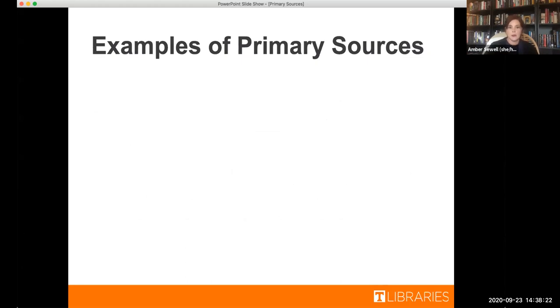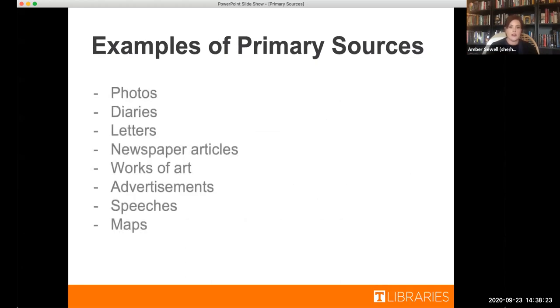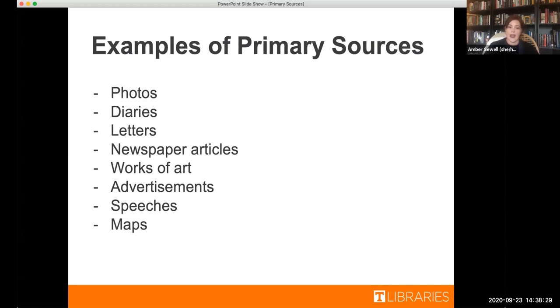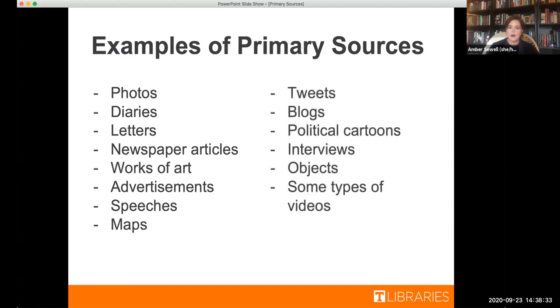So some examples of primary sources. Of course, we've got images, diaries, letters, newspaper articles, works of art, advertisements are some of my favorite types of primary sources. But you also have things like tweets or blogs or interviews and some types of videos. All of these can be things that you can use as primary sources.